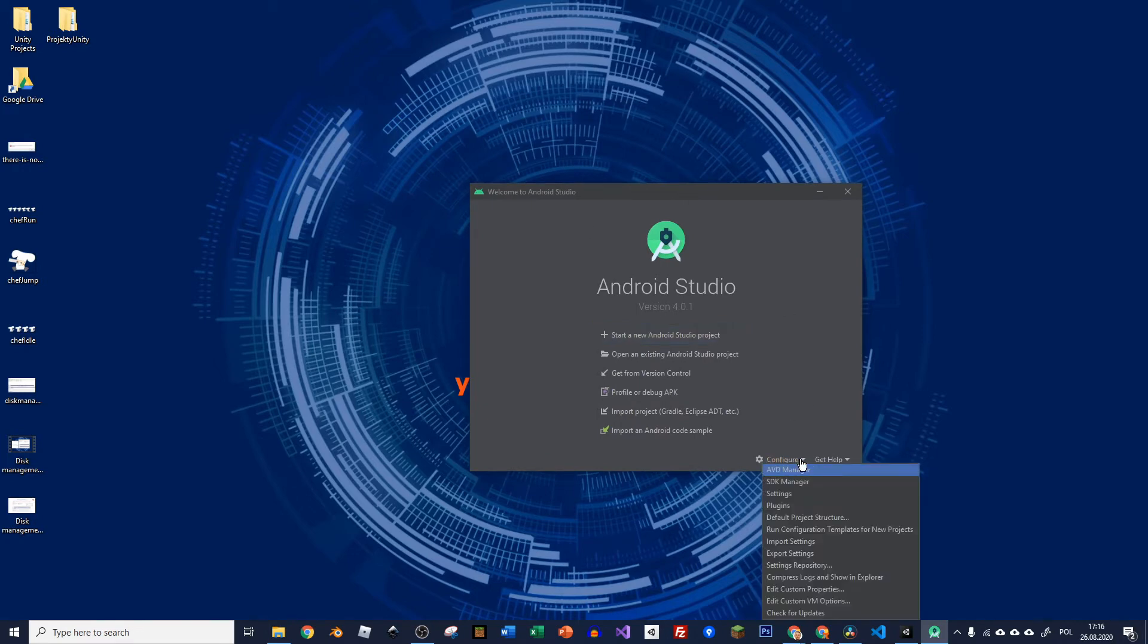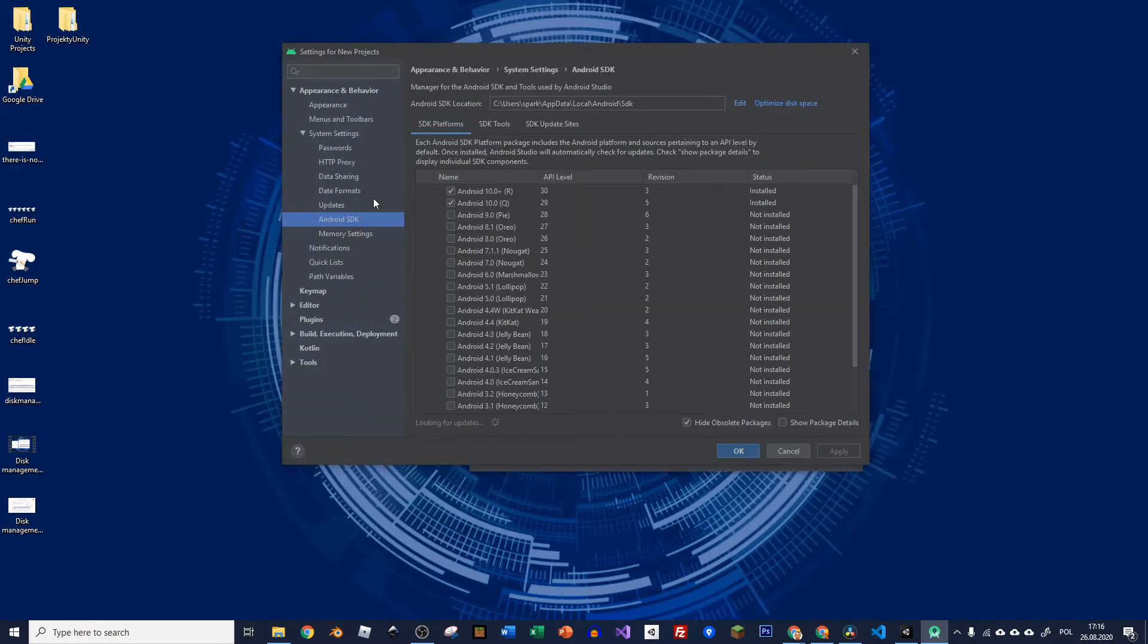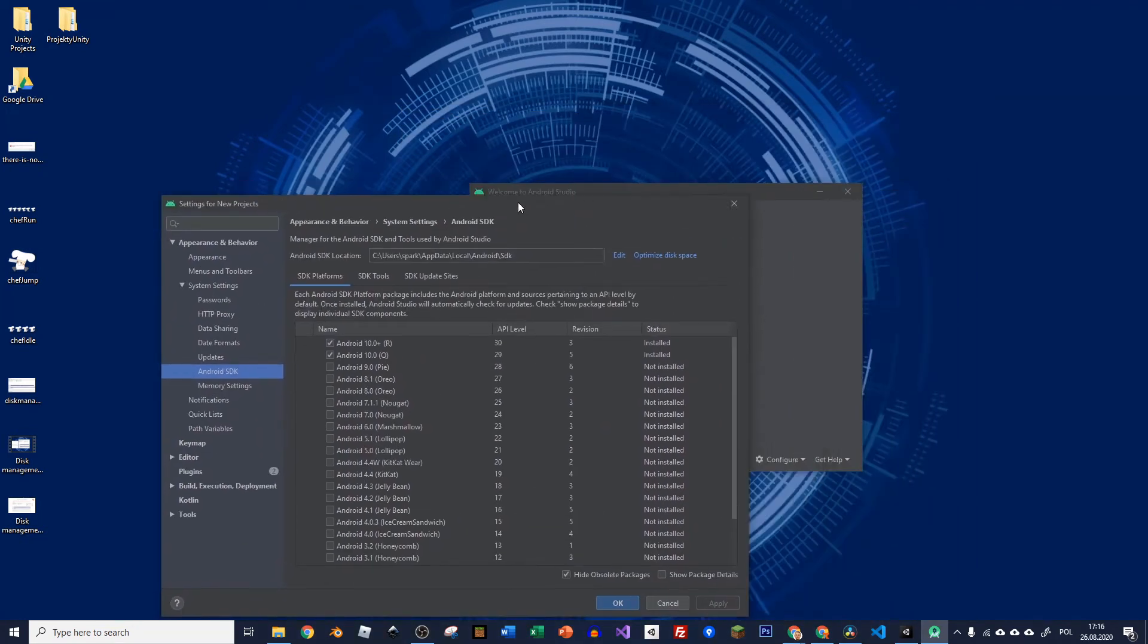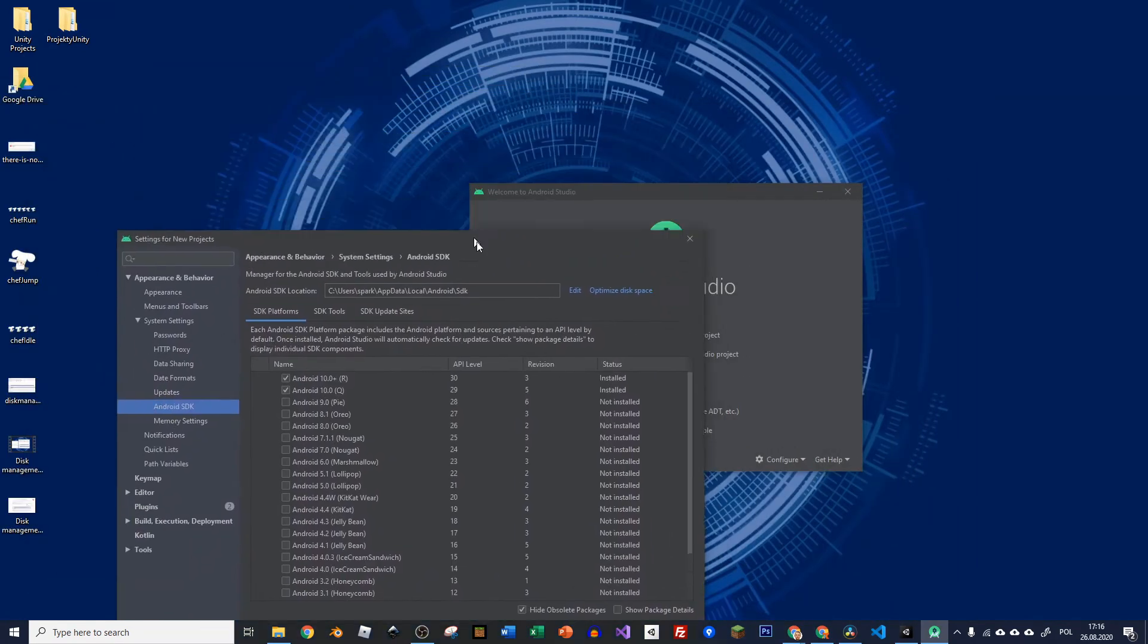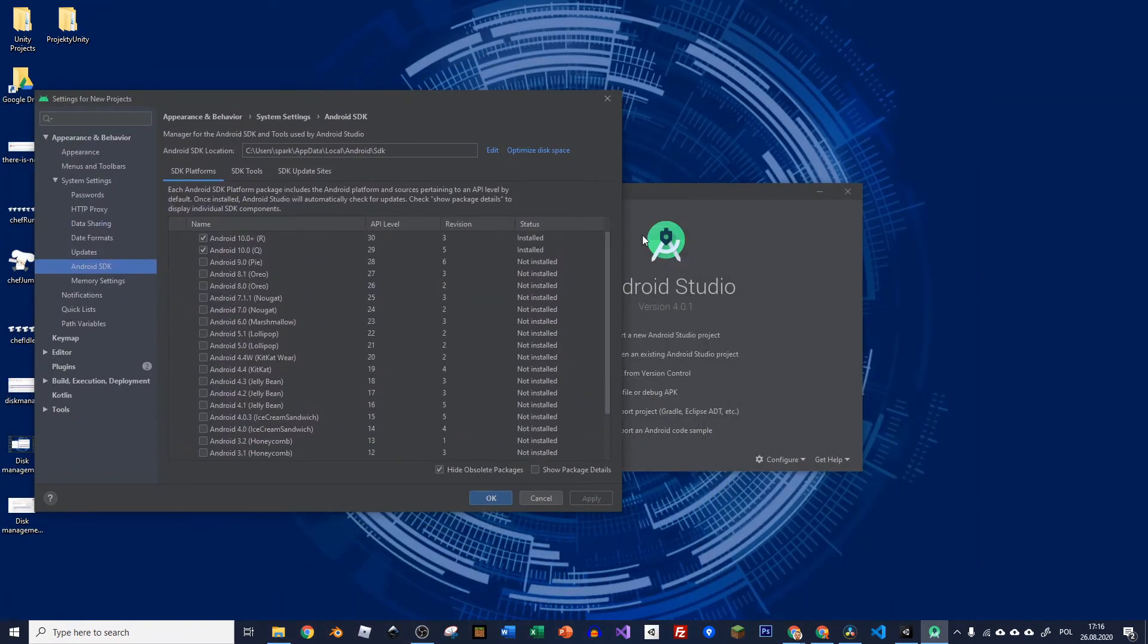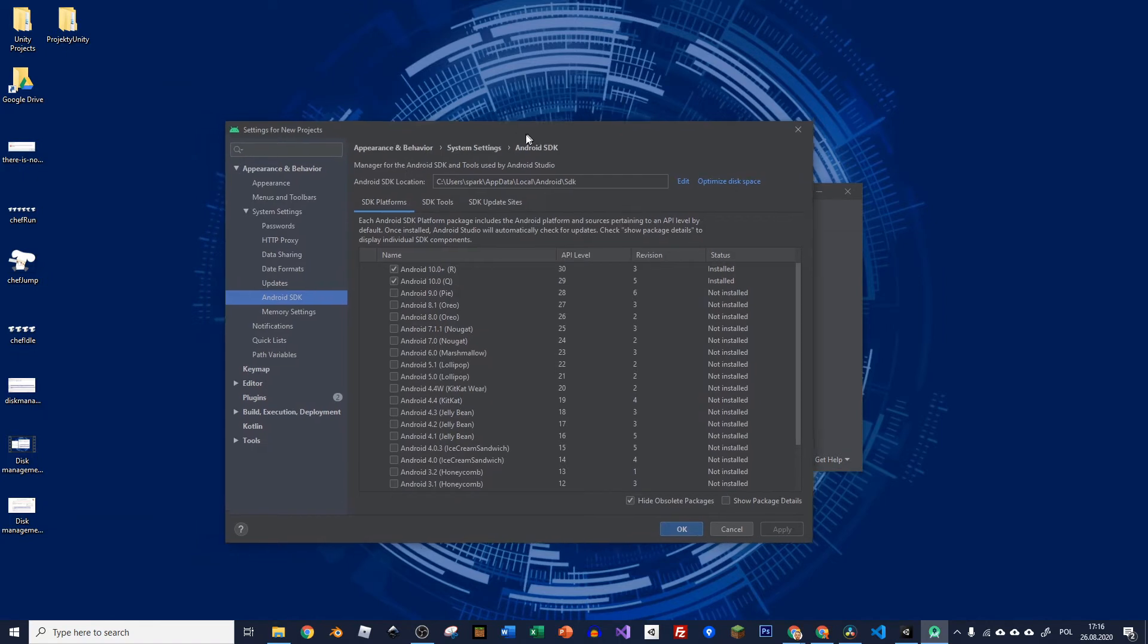You can go to configure and SDK manager and normally this is how you would open your Android Studio. The way I opened it was because I deleted those SDKs before just to show you how it's being done.